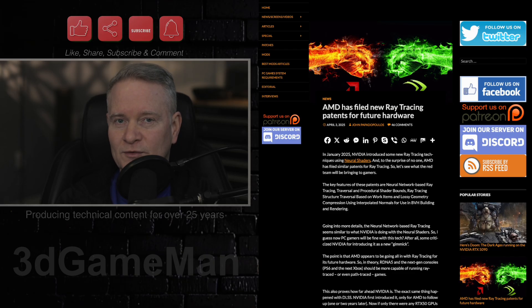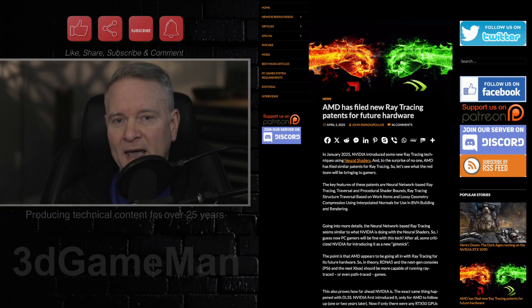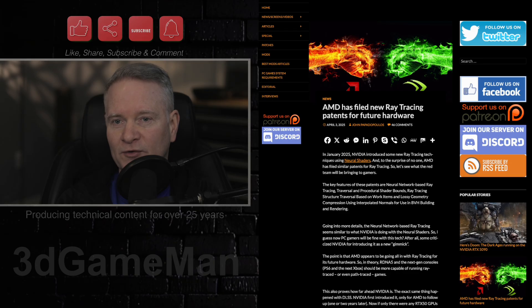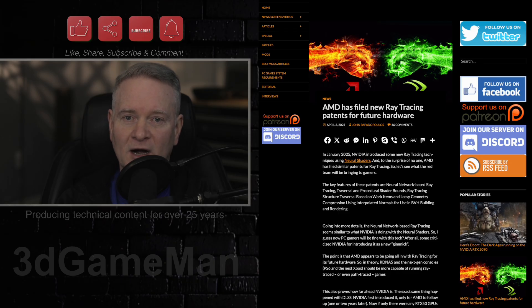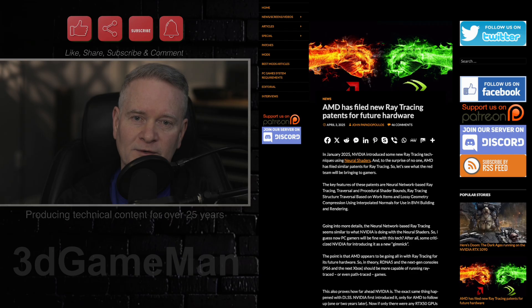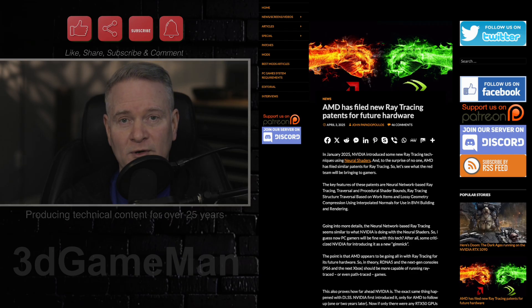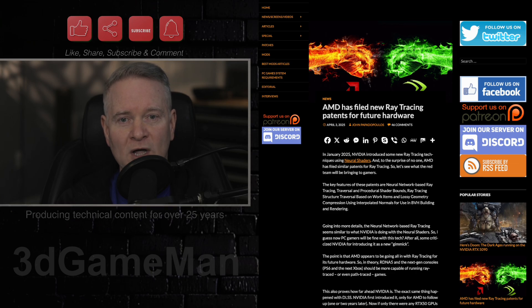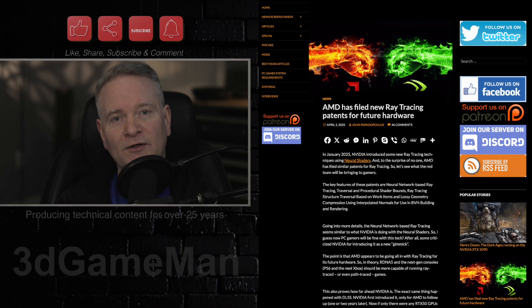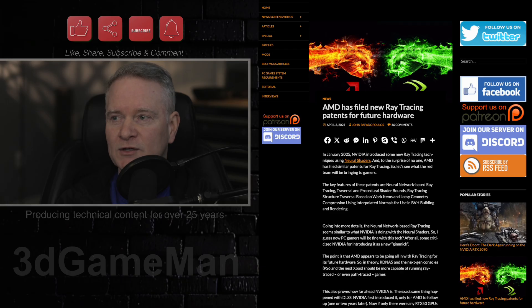It's good to see competition in this market, though. AMD has recently filed several new patents focusing on ray tracing technology, signaling their commitment to enhancing RT, or ray tracing, capabilities in their future graphics hardware. This move comes shortly after NVIDIA introduced new ray tracing technologies utilizing neural shaders in January 2025.